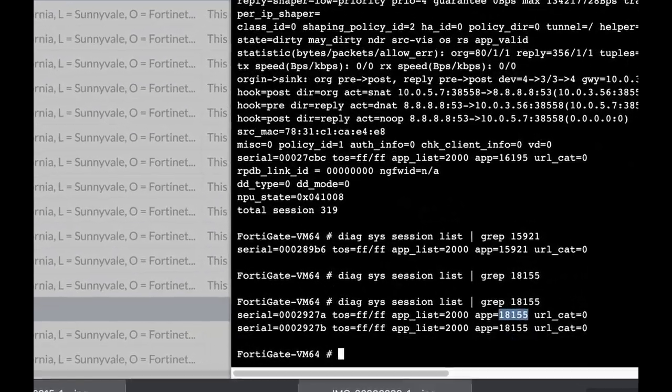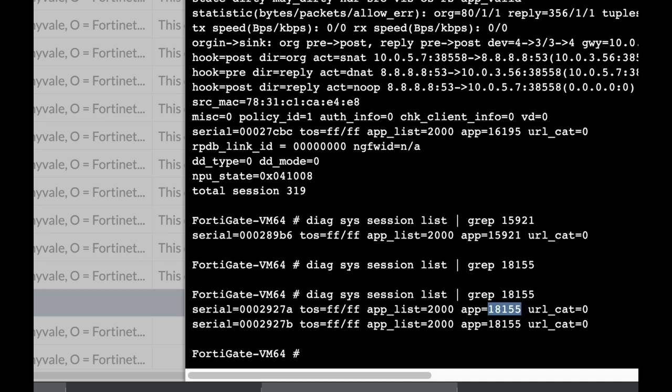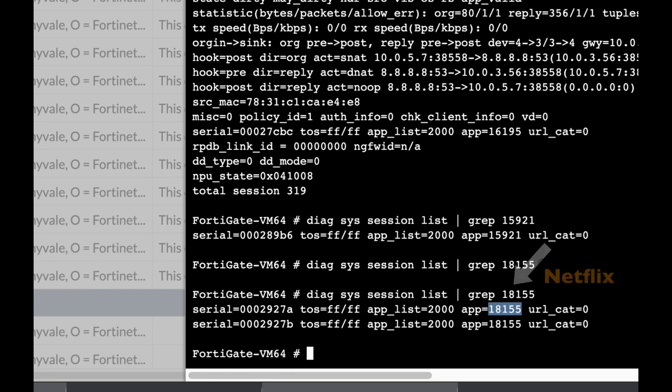Application control is probably one of the most used security profiles out there. Now each application in the application database has its own unique ID. It can be TeamViewer, Netflix, Amazon apps, or any other application.